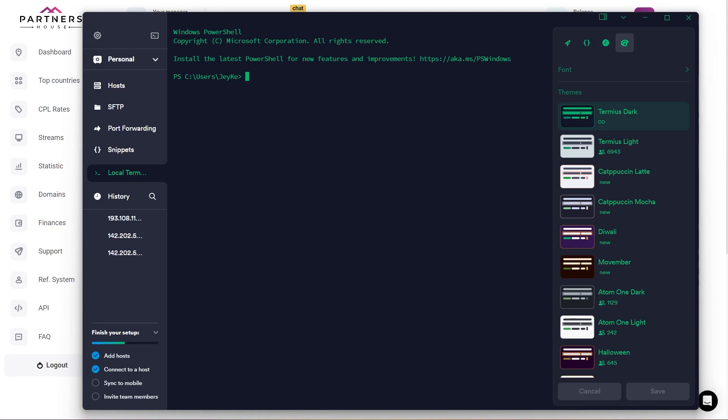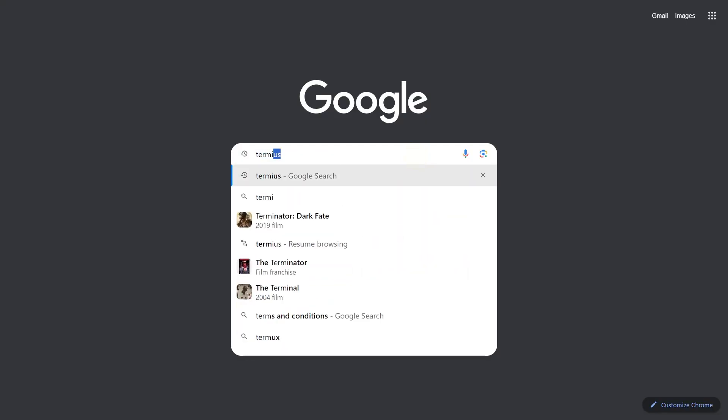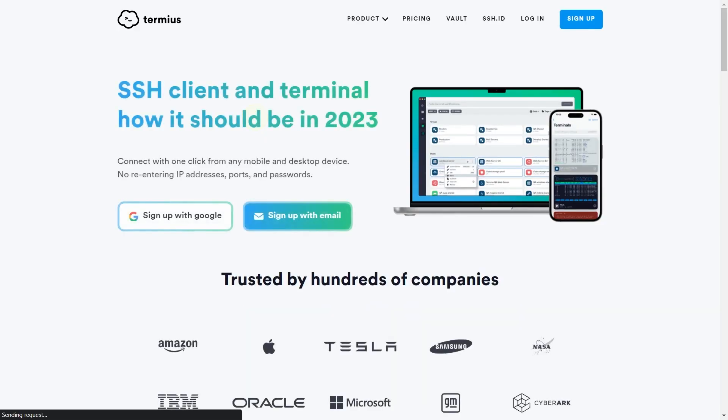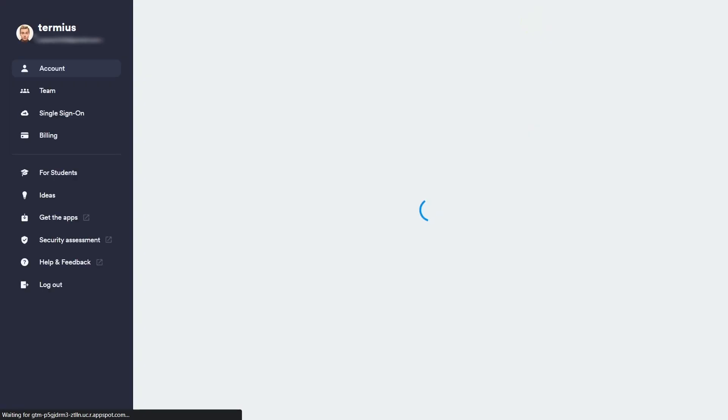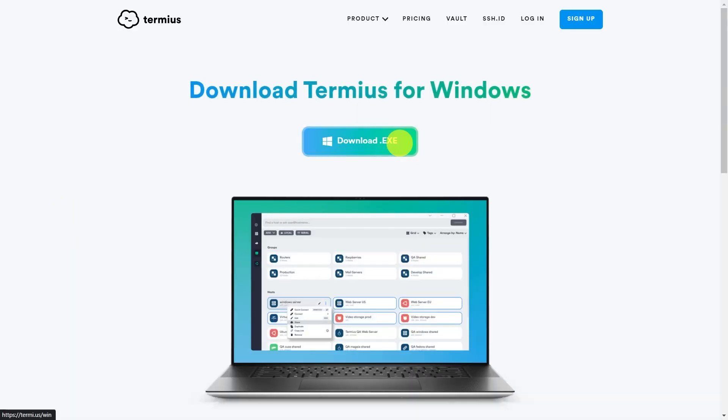And with Termius, you can remotely start and shut down processes, edit files, and install new applications on the server. Just find the tool in the search by name, go to their site, sign up, and download the installer.